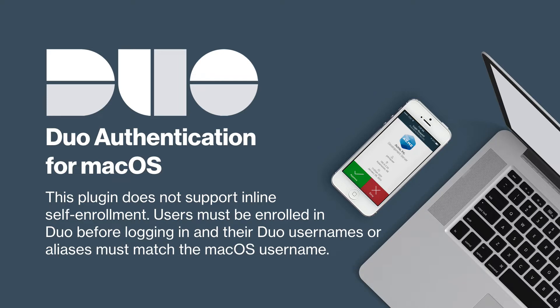This plugin does not support inline self-enrollment. Users must be enrolled in Duo before logging in and their Duo usernames or aliases must match the macOS username.